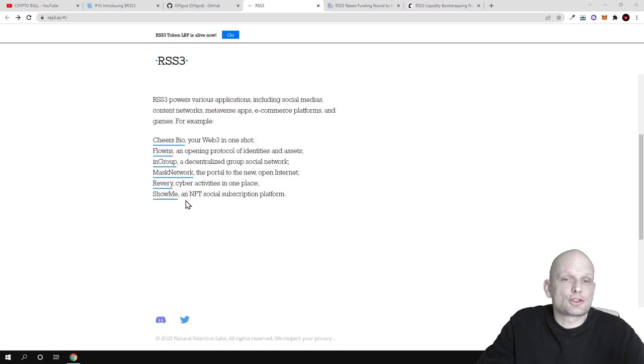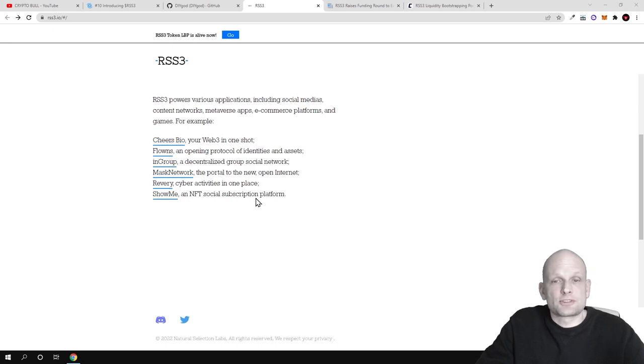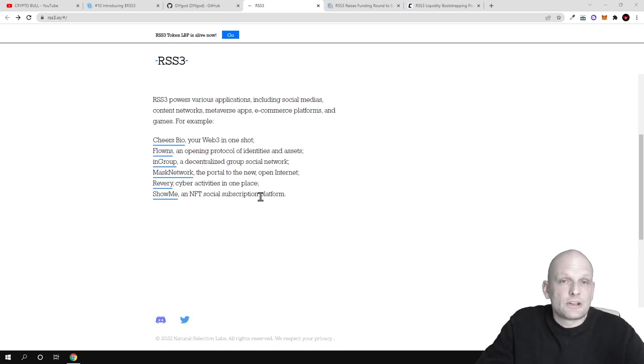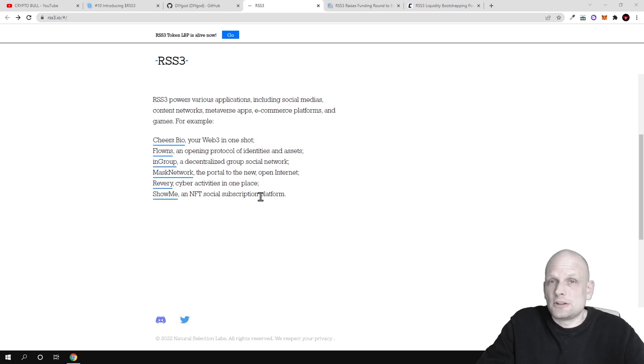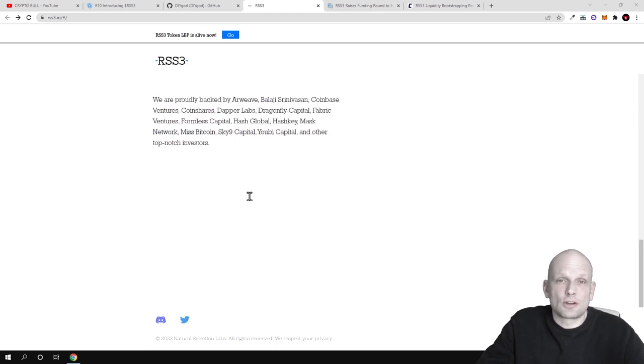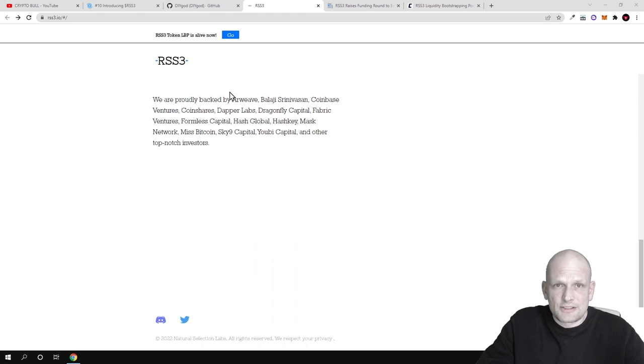Mask Network is a portal to the new open internet, Reverie - cyber activities in one place, and ShowMe - an NFT social subscription platform. This feed is already implemented and being used by many different protocols and companies.